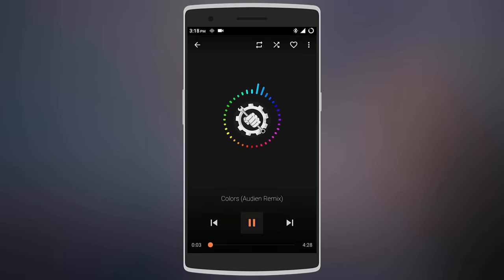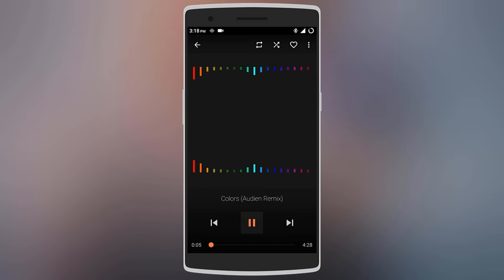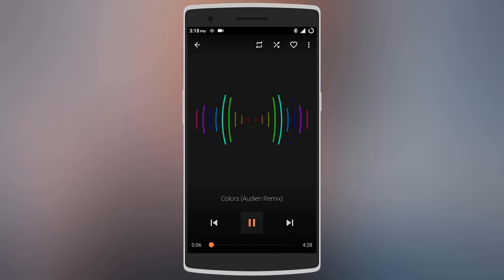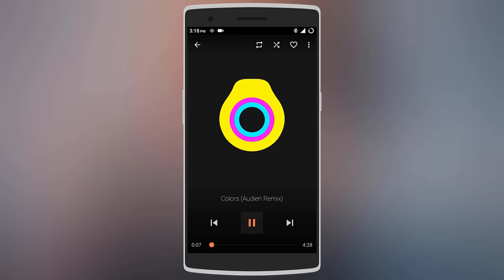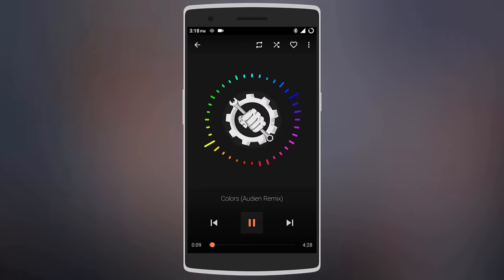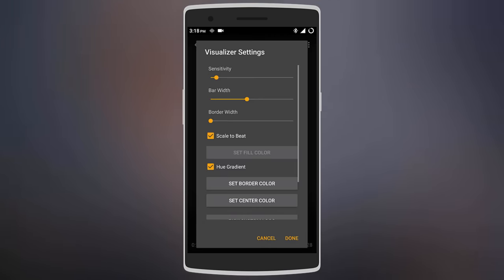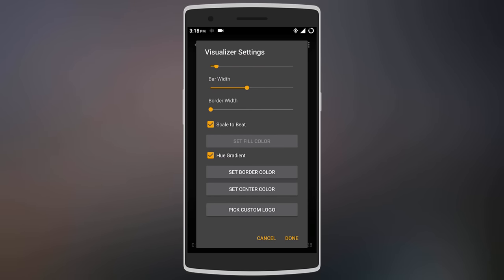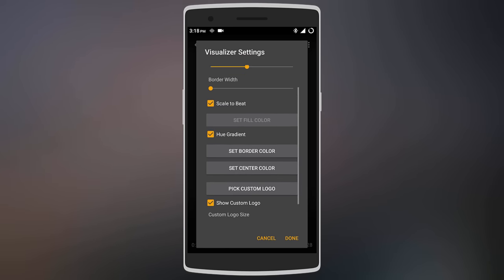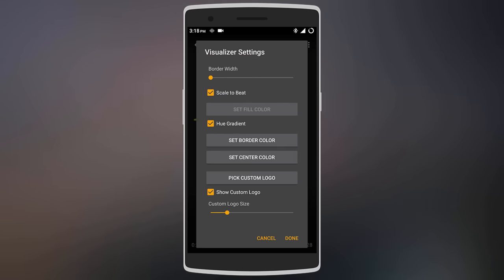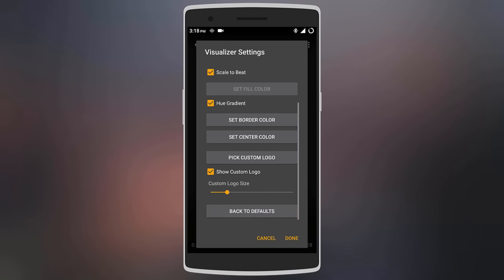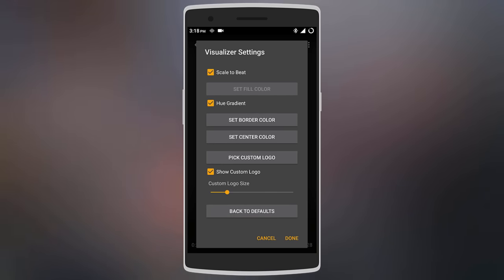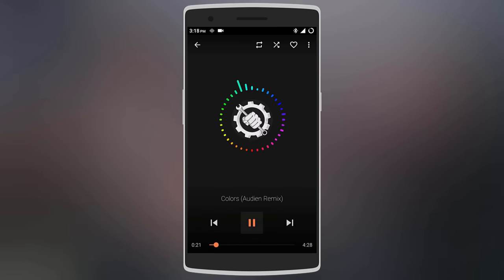Tapping on the visualizer lets you change between different designs and you get six to choose from. You can also long press on the visualizer to customize it. Here you can change the sensitivity, the bar and border width, change the border color, and even add your custom logo in the center — as I've added mine over here.